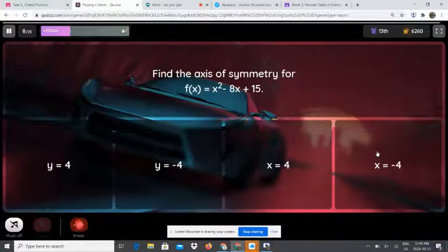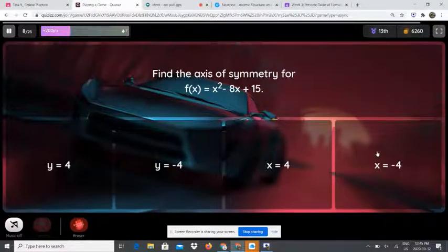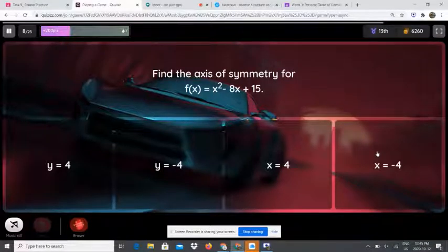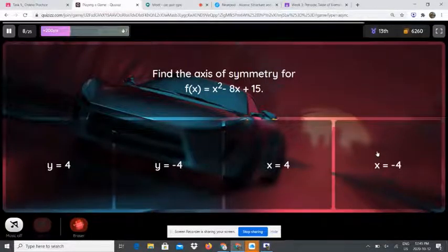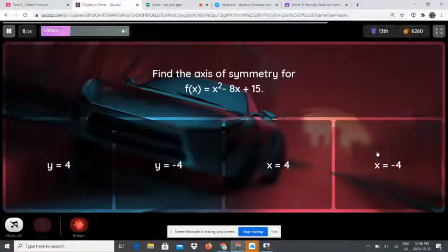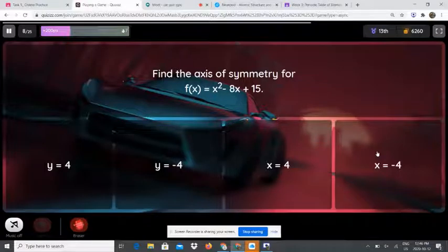Find the axis of symmetry for f of x equals x squared minus 8x plus 15. We just solved this question. Find a and b: a is 1 and b is negative 8. Write x equals negative b over 2a, replace b with negative 8 and a with 1. So x equals negative bracket negative 8 over 2 bracket 1. Negative negative is positive, so positive 8 over 2 times 1, which is 2. 8 divided by 2 is 4. So x equals 4.